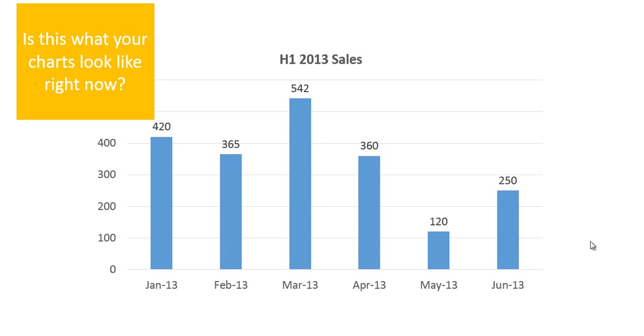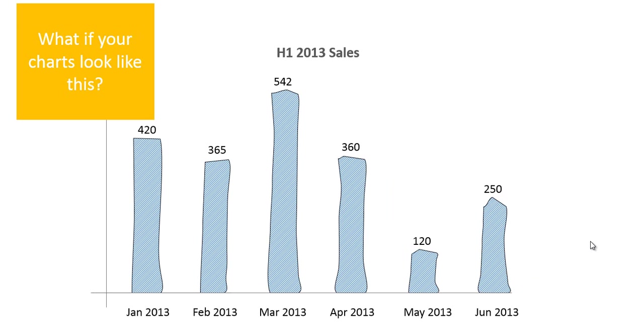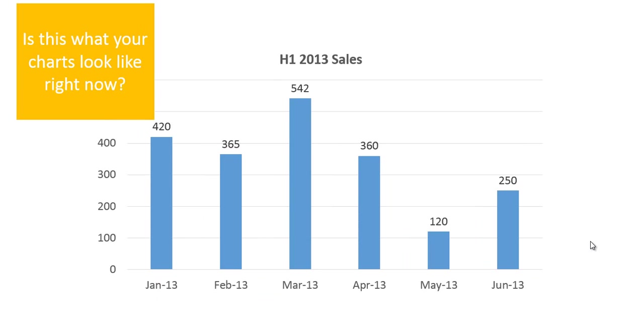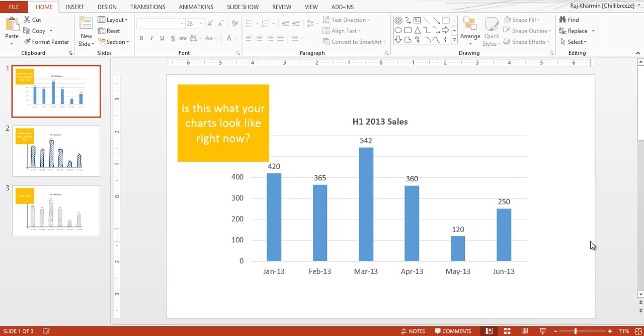Is this what your charts look like right now? Or what if your charts look like this, or like this? Well, in this tutorial I'm going to show you how we can create these hand-drawn versions of your charts, and they don't need a lot of time. On top of that, you do not need any other software to make this happen - all of this is readily available within PowerPoint itself. So let me show you how we do this.